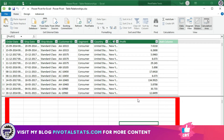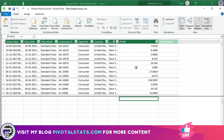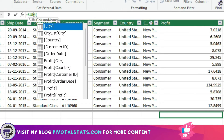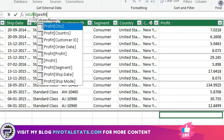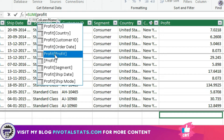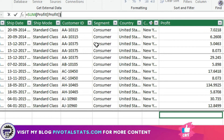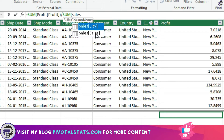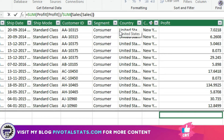Just for easy reference, I'm going to enter my measure below the profit column, because my calculation will be based on profit and the sales from the different table. So I'm going to use this cell to enter my measure. The formula goes: =SUM of the profit column of the profit table, divided by SUM of the sales column of the sales table.